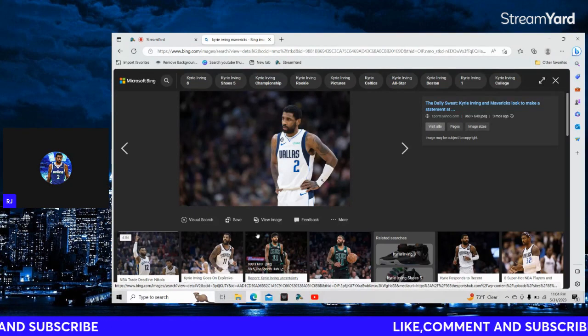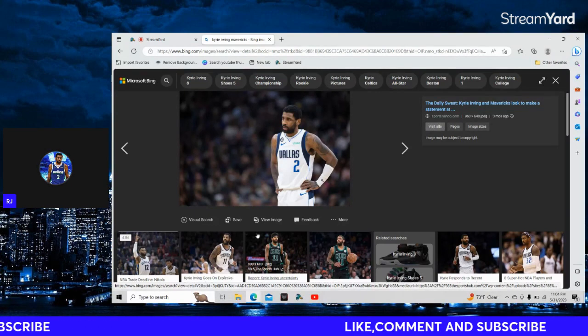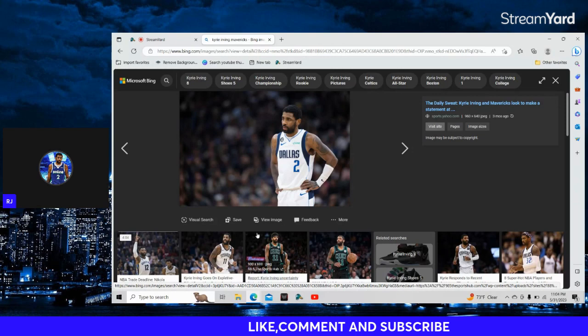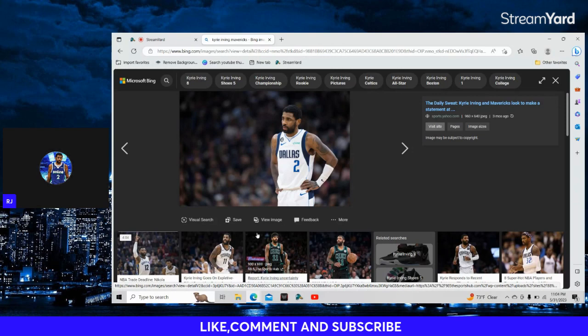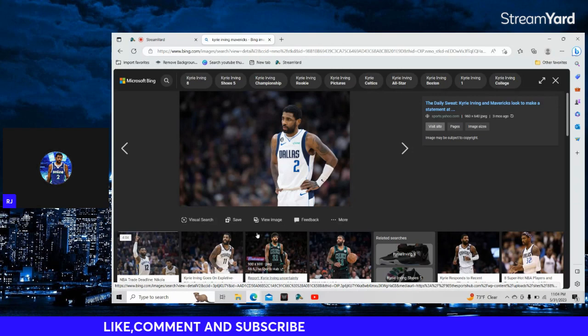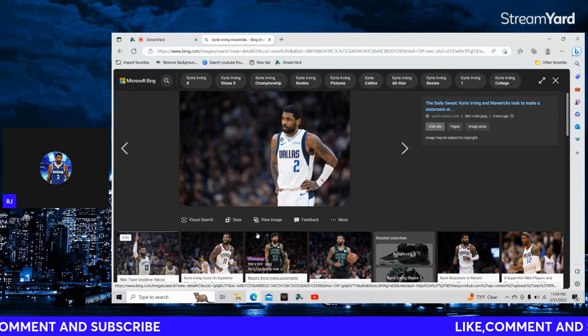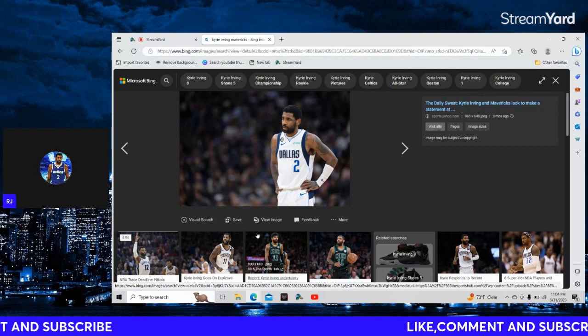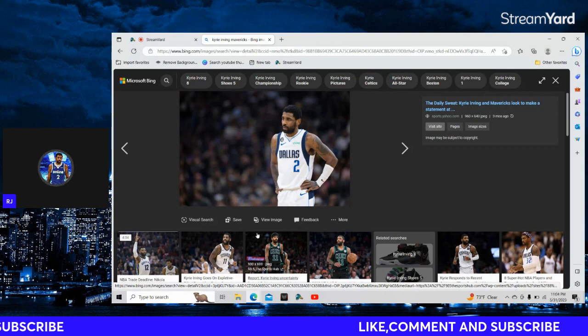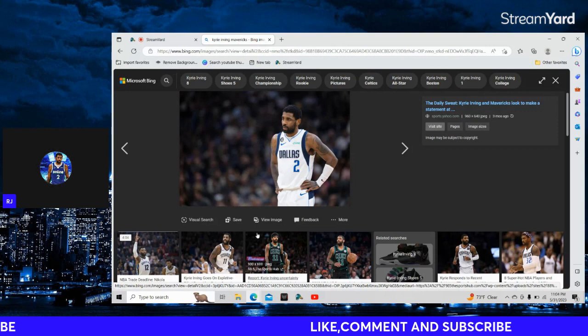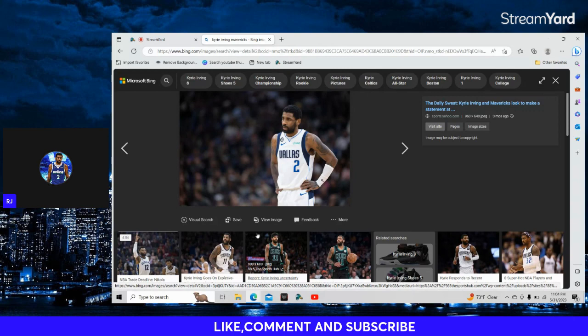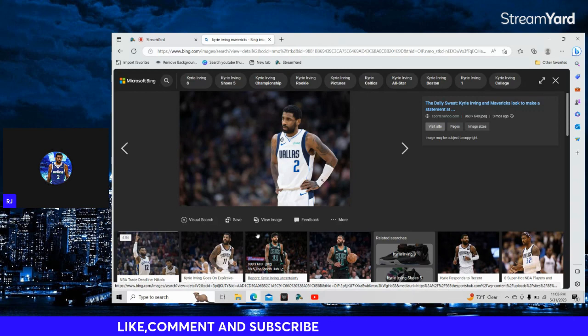When I say this, it's kind of a rhetorical question, but then it's kind of not. I get why Kyrie Irving's hated, like I understand why he's hated. But let's be for real, if you hate Kyrie Irving, I just want to know why.